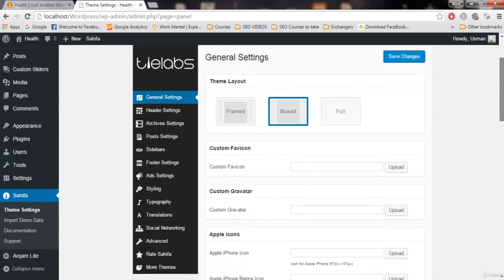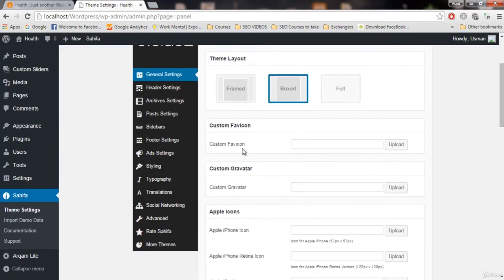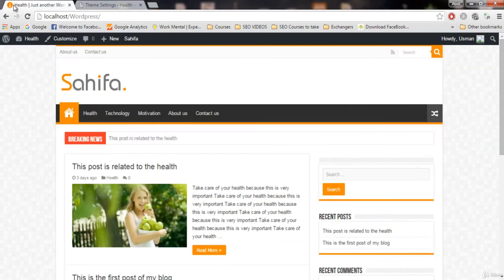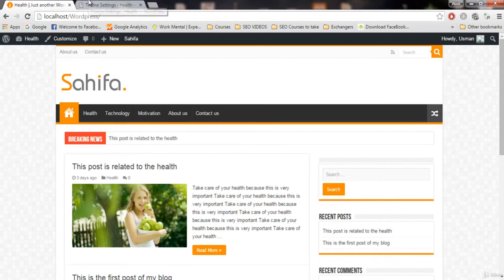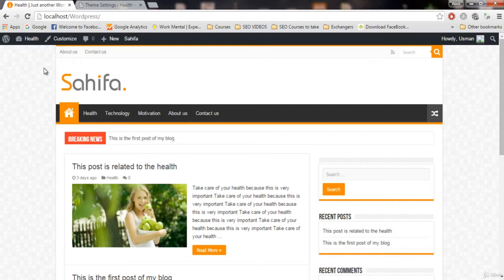Next thing we have is the favicon. Favicon is a very important thing on the website. You see this little icon here on the title bar, this is called favicon. I have downloaded two pictures. We will use one picture for our logo.